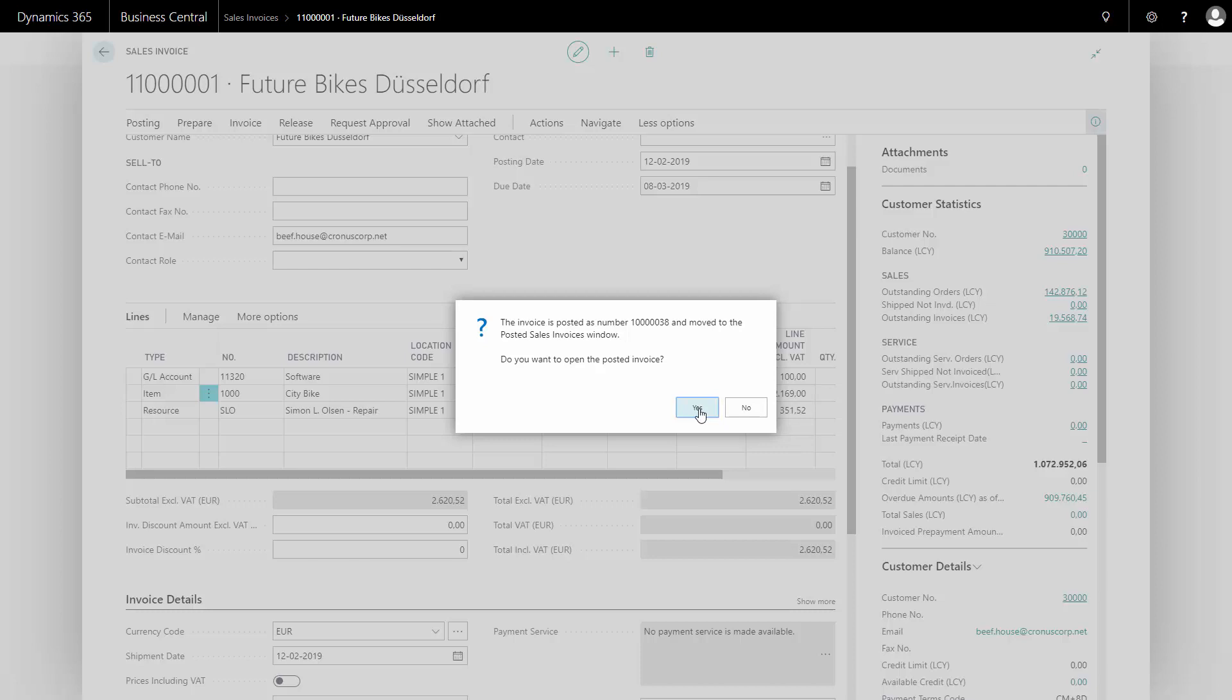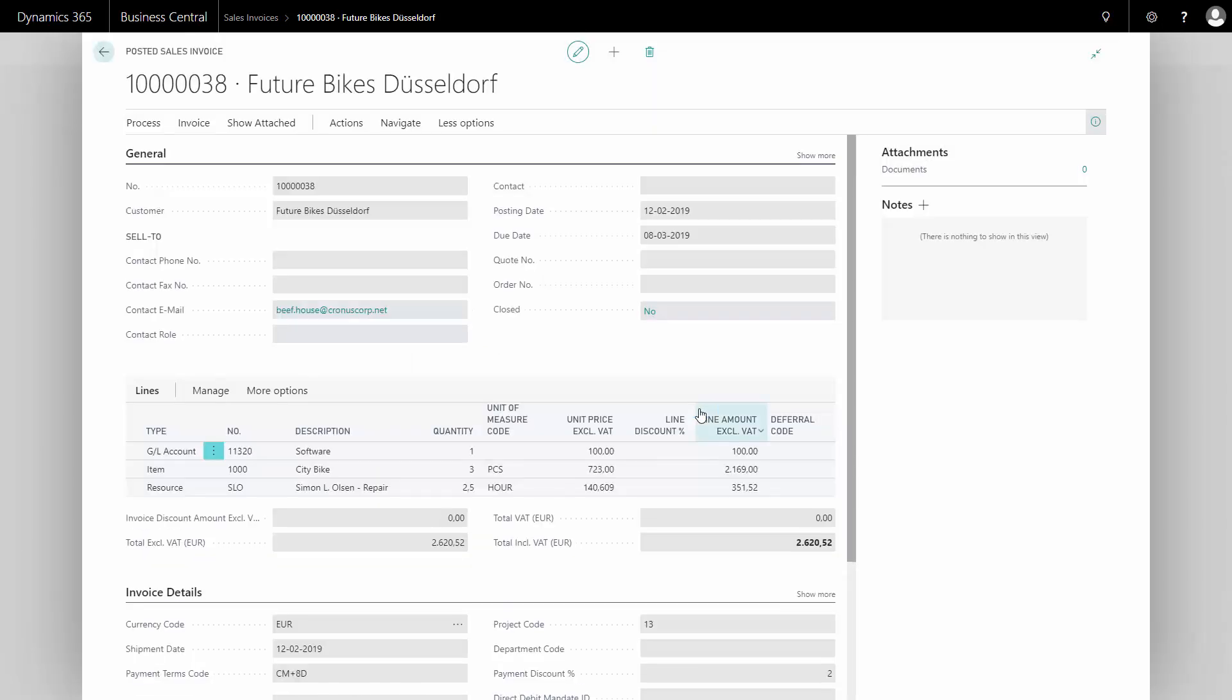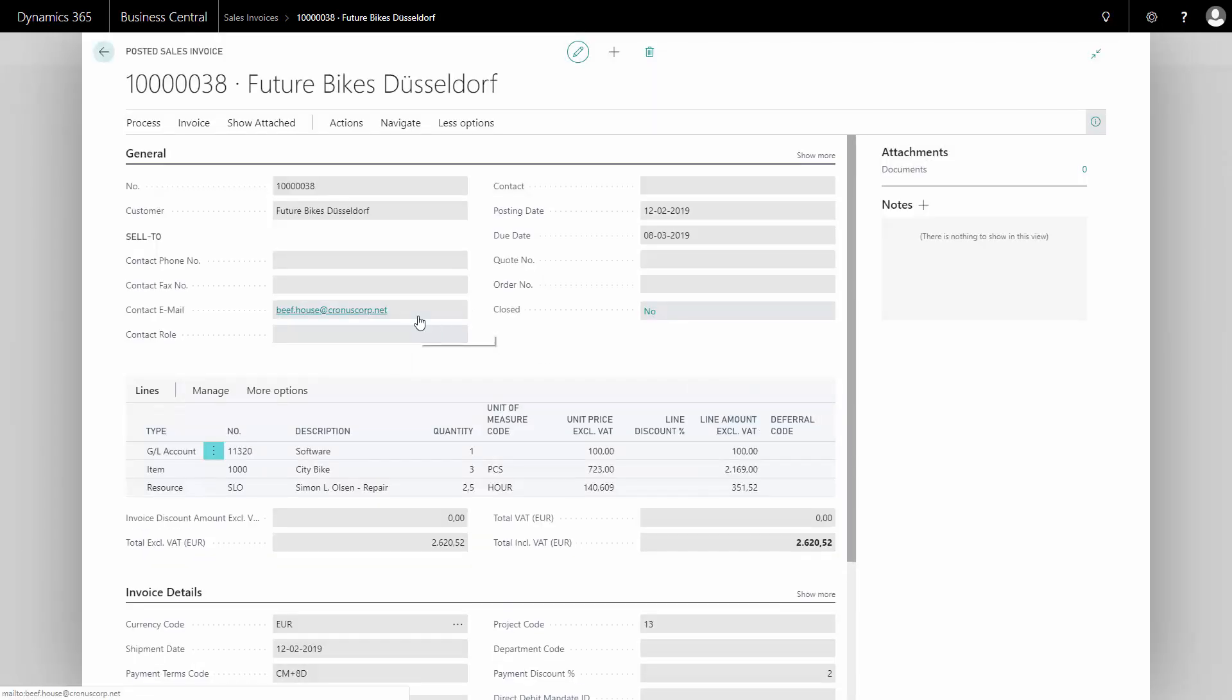If I didn't mail the sales invoice before posting it from the invoice, I could actually send the sales invoice from the posted document. From in here, I could handle it and send it to the customer.